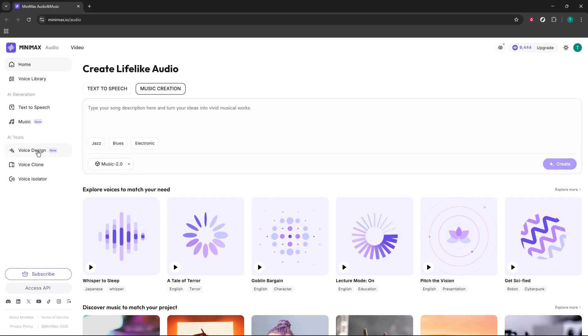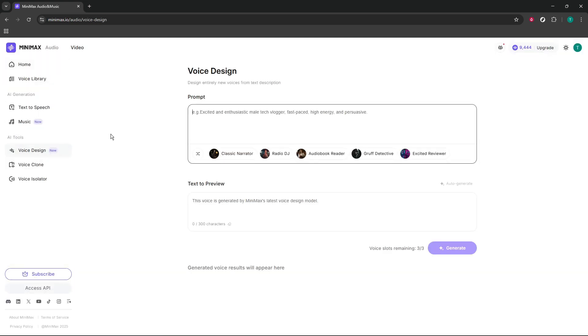Next, explore voice design. This area lets you shape custom voices from scratch. You can aim for a warm narrator, a bright explainer, or something more cinematic. Small tweaks to pitch, brightness, and pacing can make a big difference, so iterate and compare versions. Give your designed voices clear names so you can find them later and reuse them across projects.